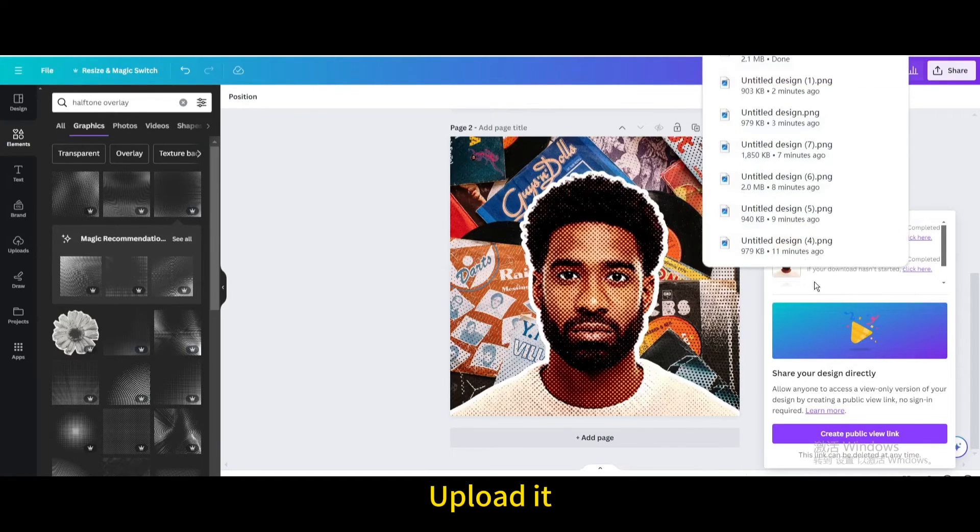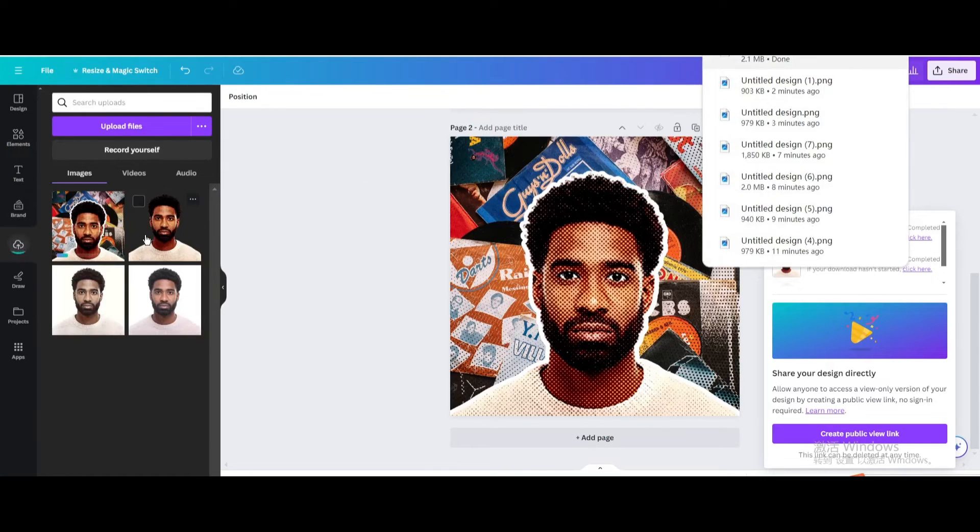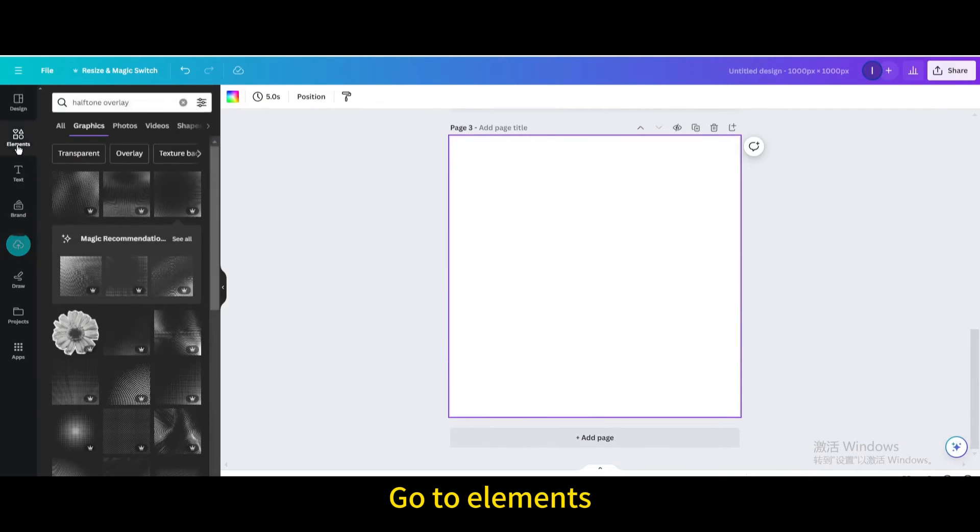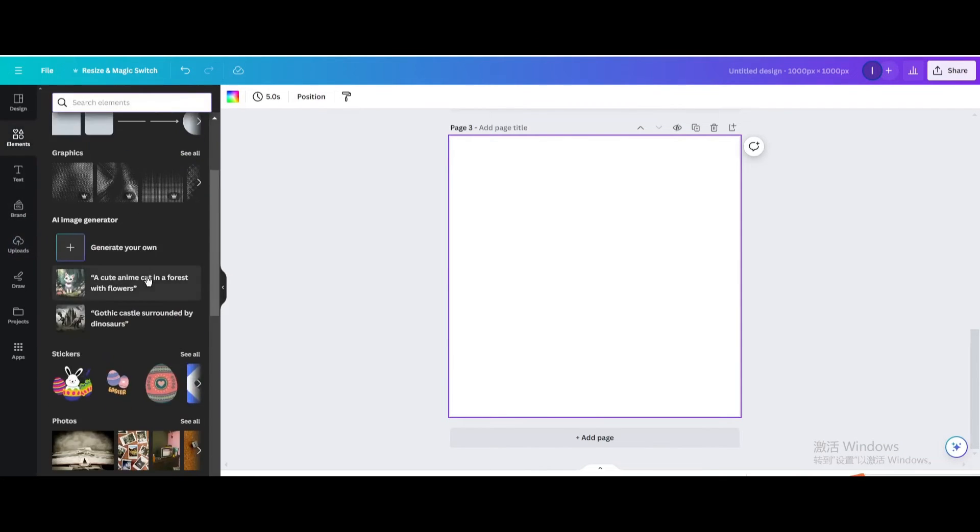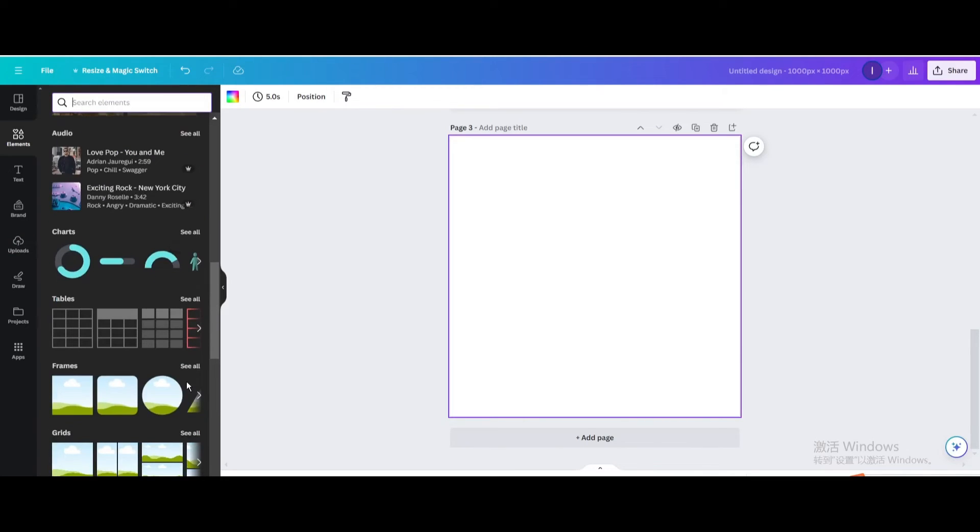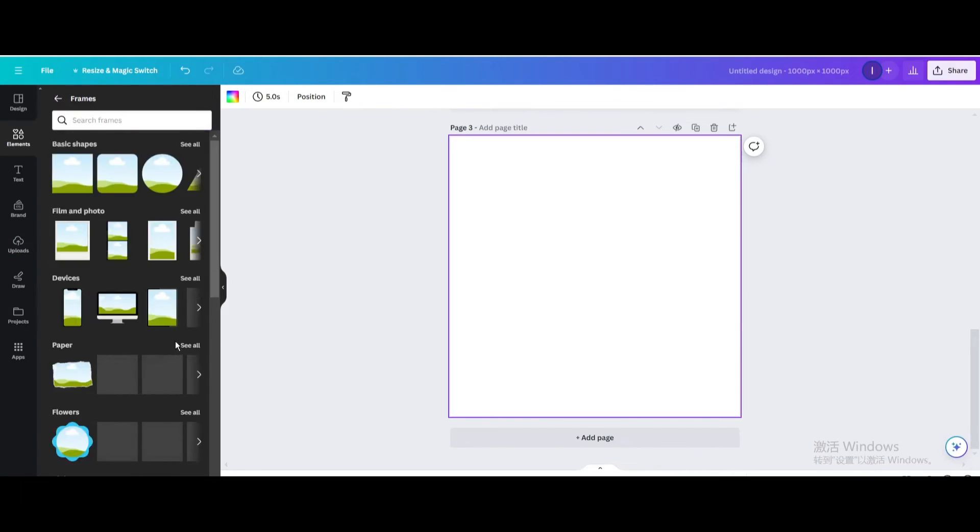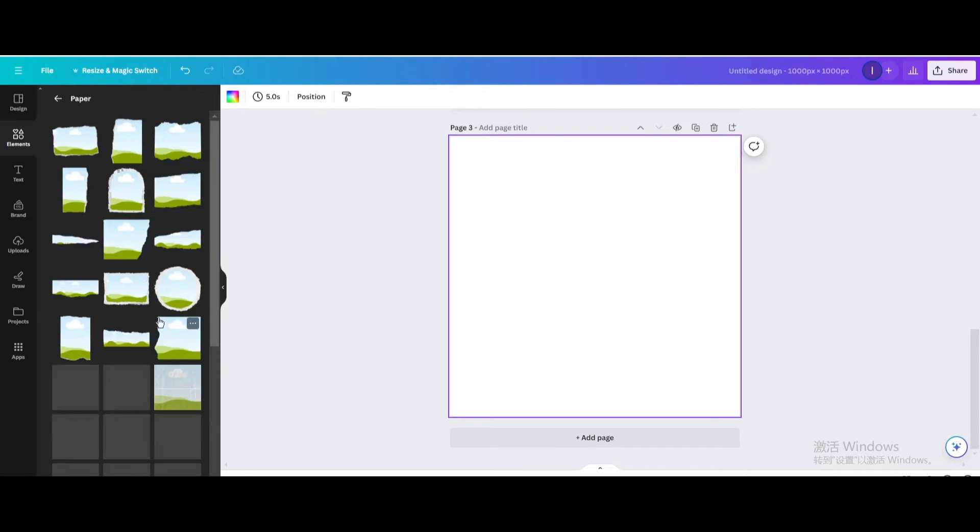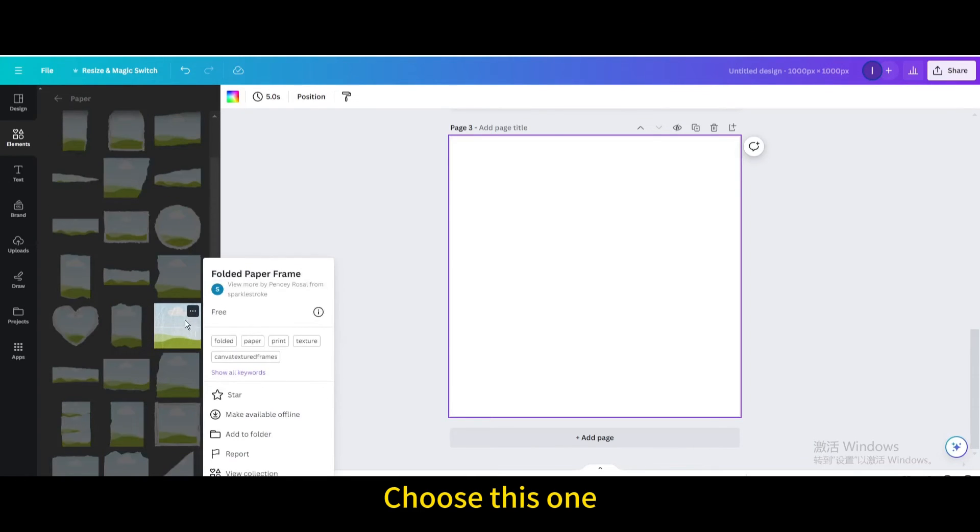Upload it, add a page, then go to elements. Go to frames, then go to paper and choose this one.